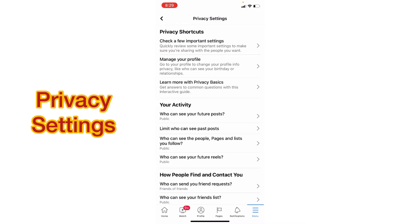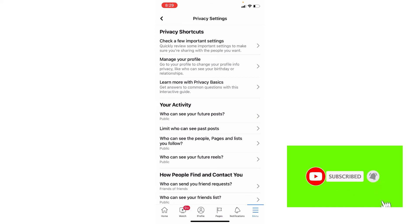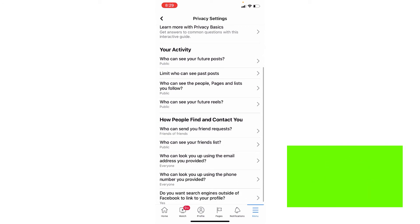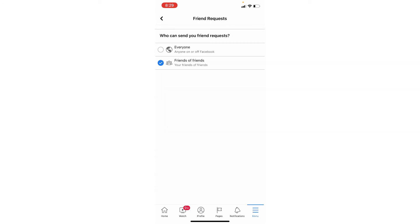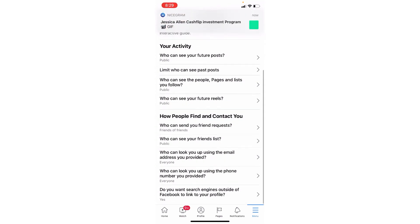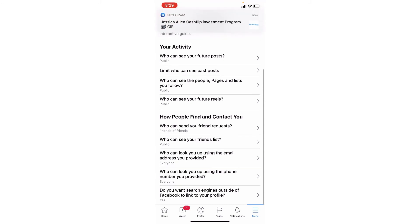Set 'Who can see your future posts' to Public. Then go to 'Who can send you friend requests' and change it from Everyone to Friends of Friends. Remove it from Everyone and put it on Friends of Friends, and that is all.